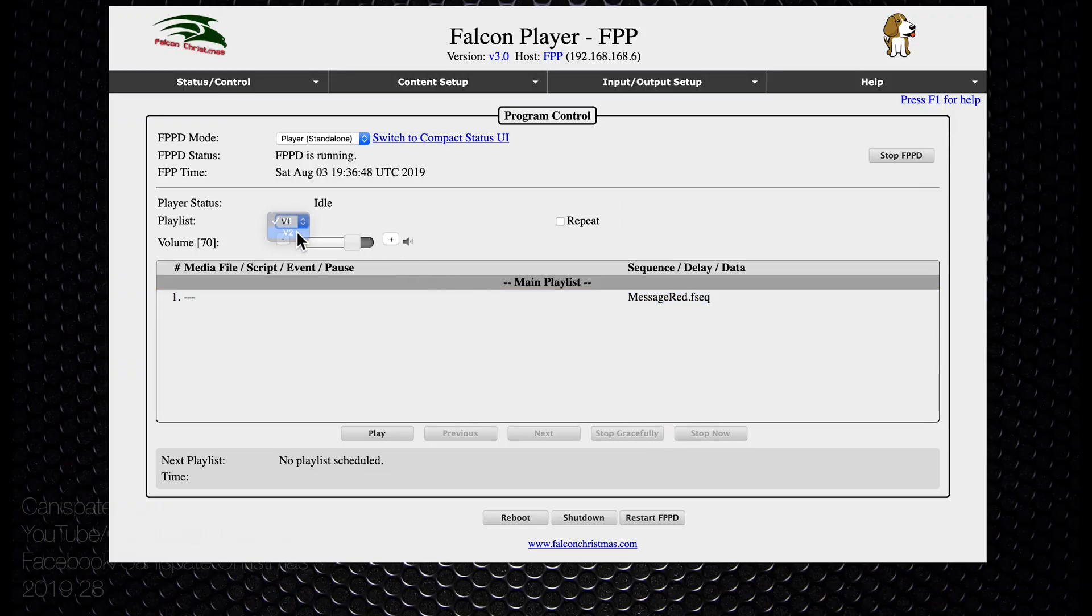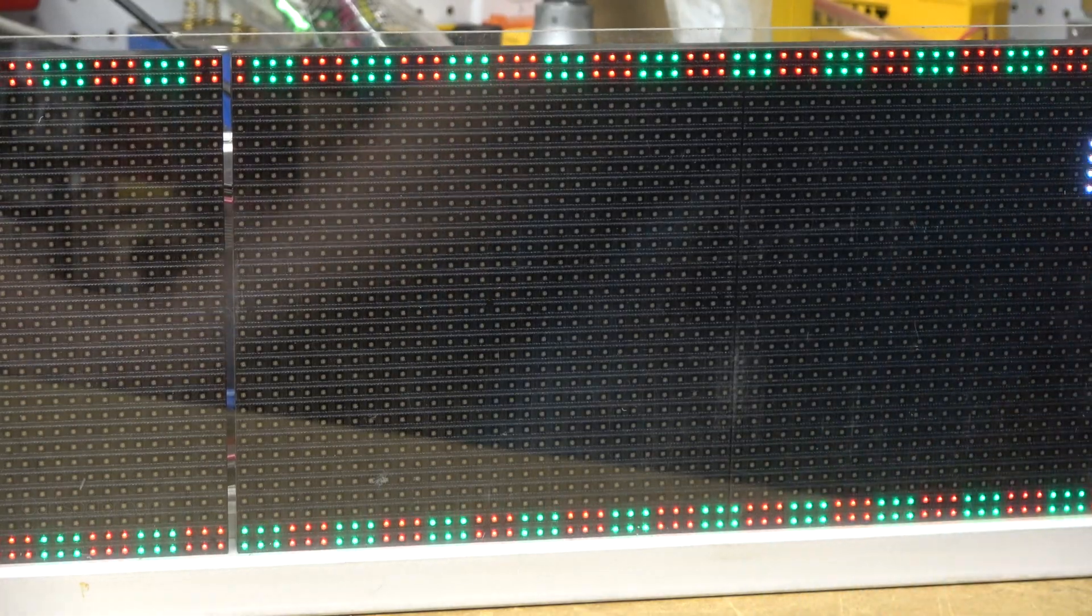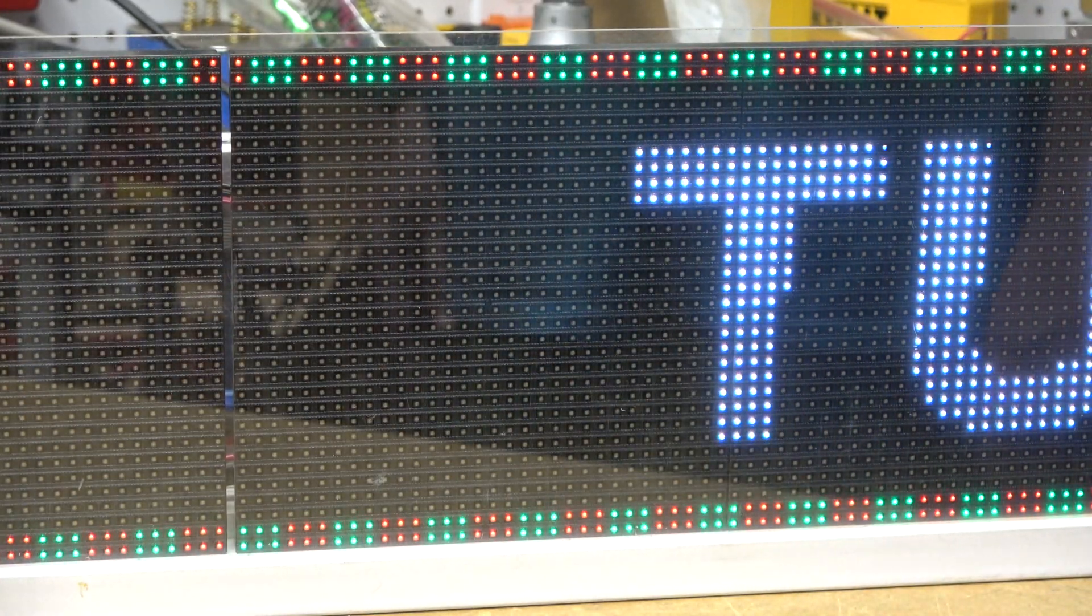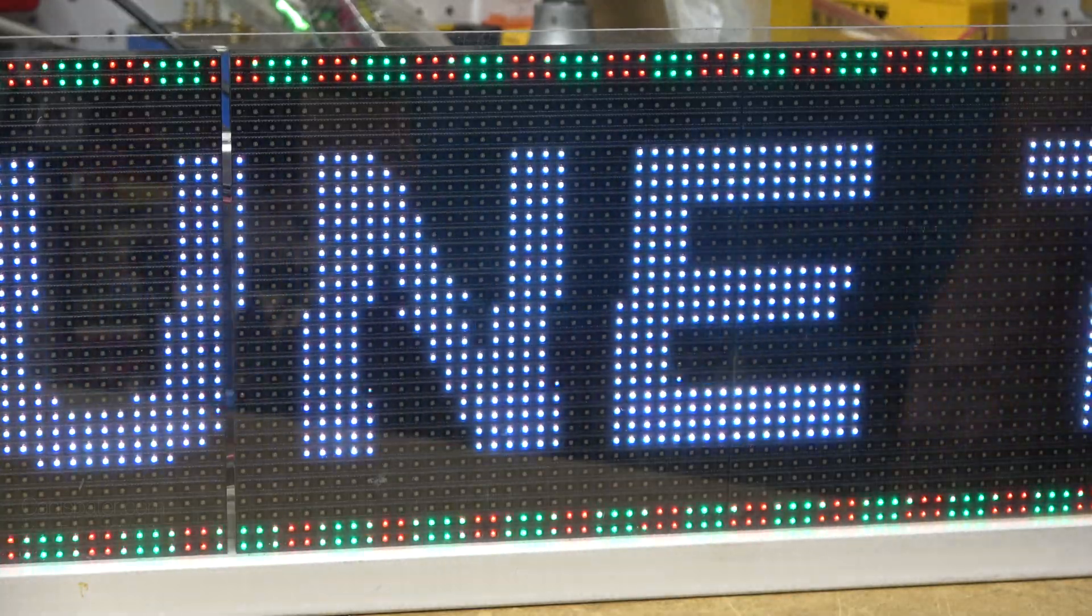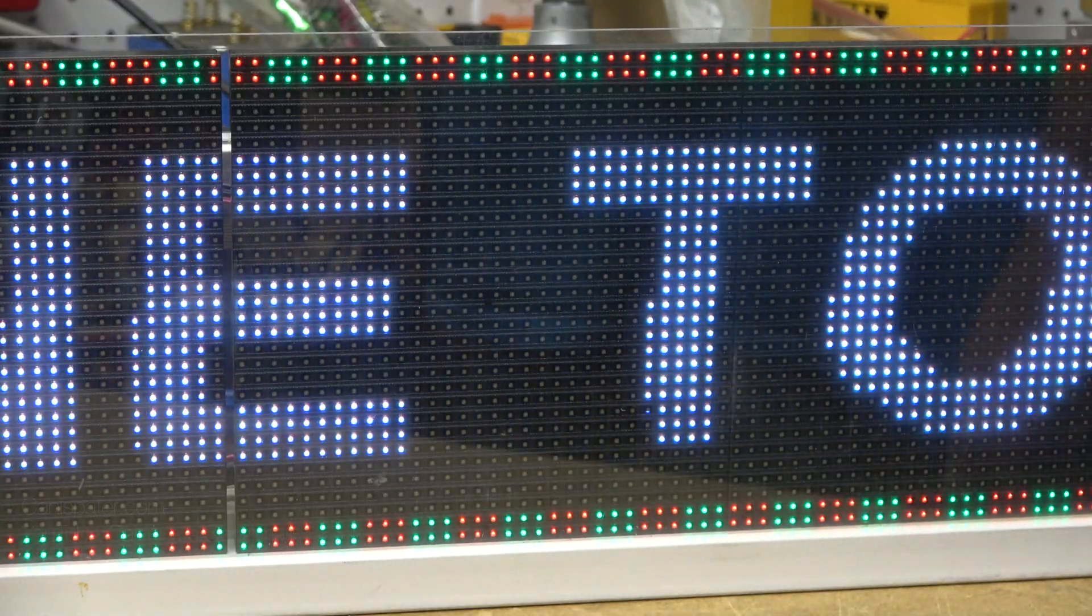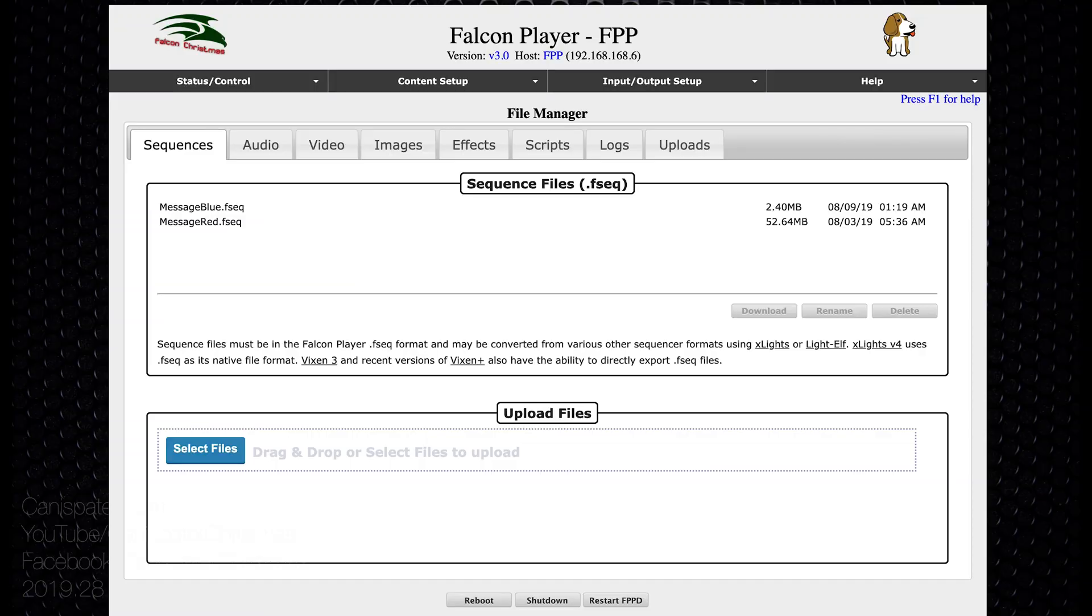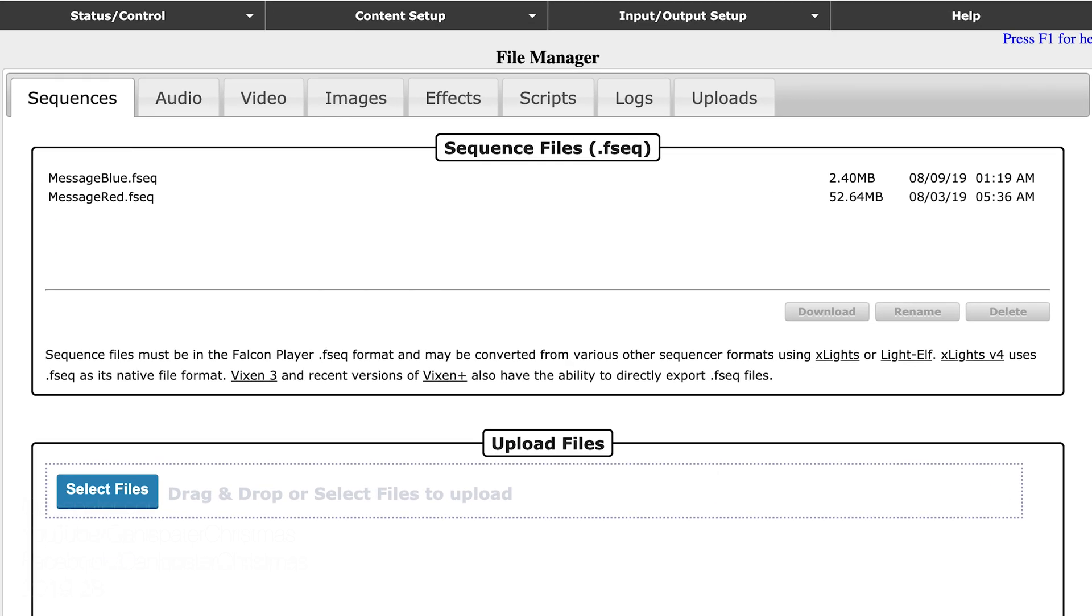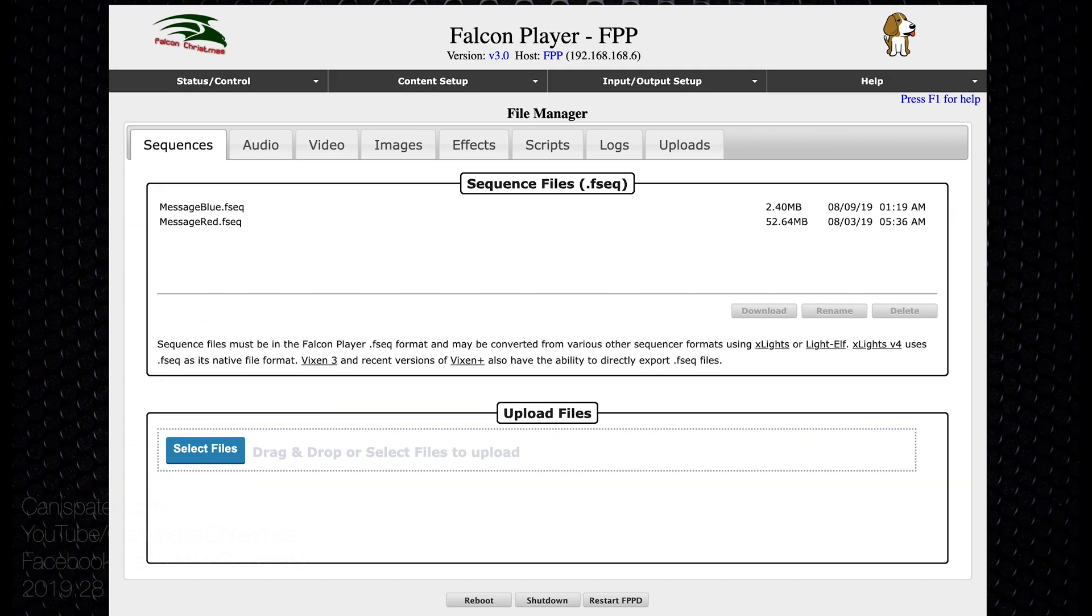I'll stop that and change to a version two file, hit play. Another good sign, no pun intended. Version two works. These are the same sequence except for the color of the flashing globe. So message red is a v1 file at 52.64 meg and message blue is a v2 file at 2.4 meg, so quite a significant difference in file sizes for this sequence.